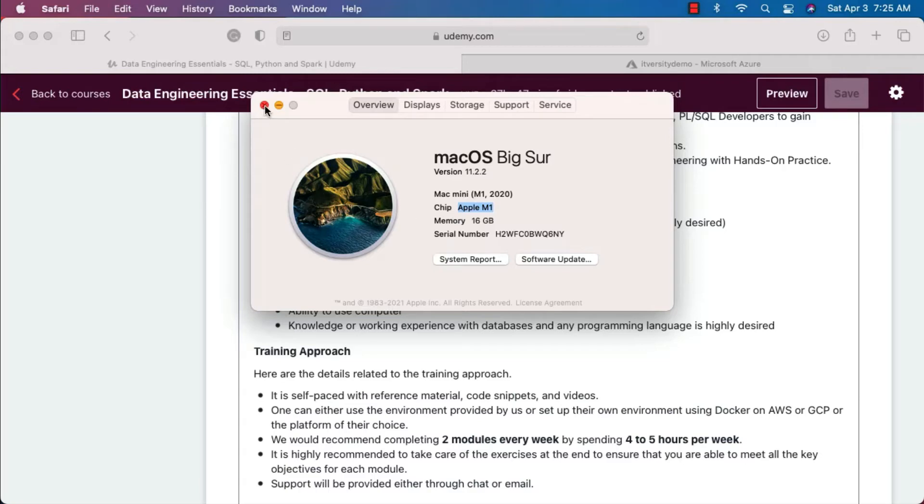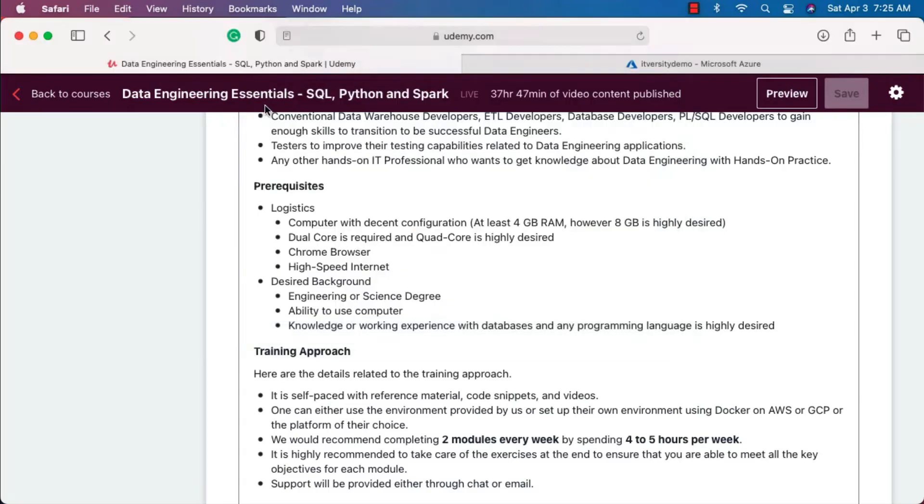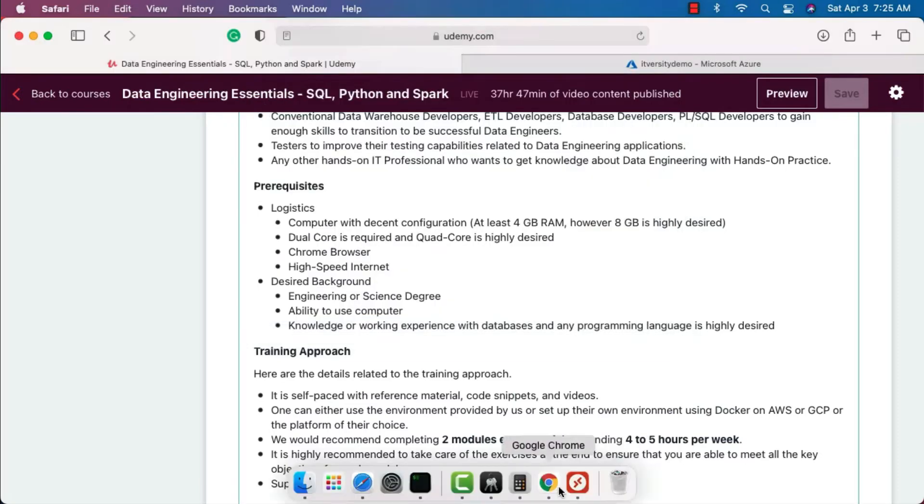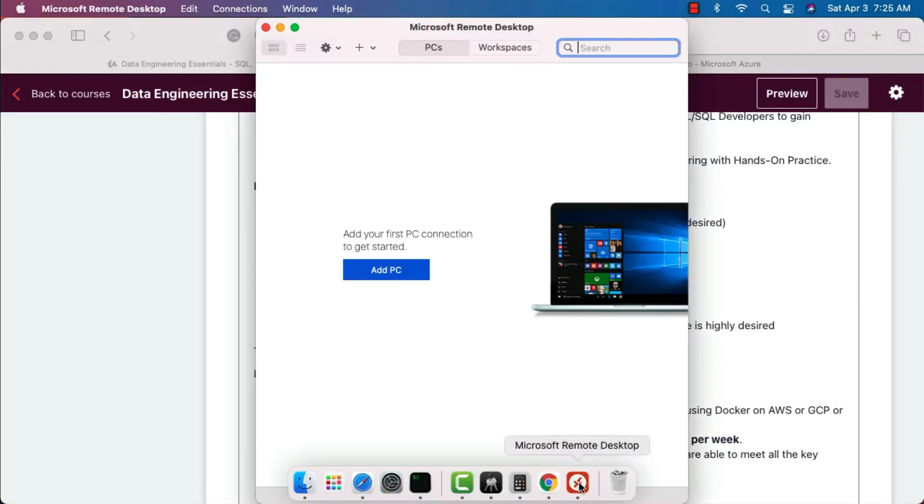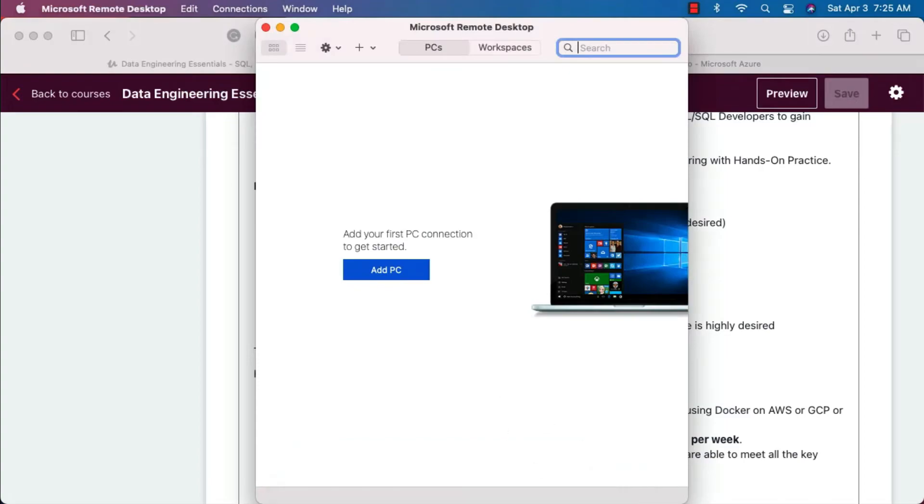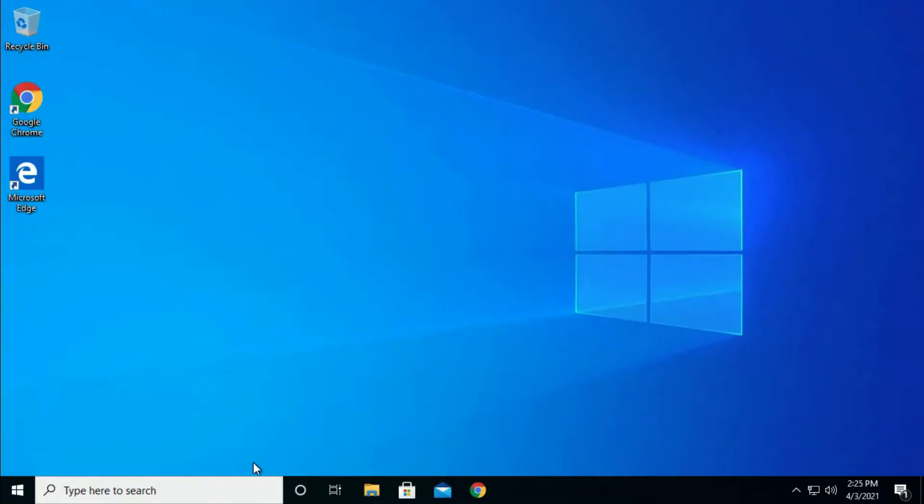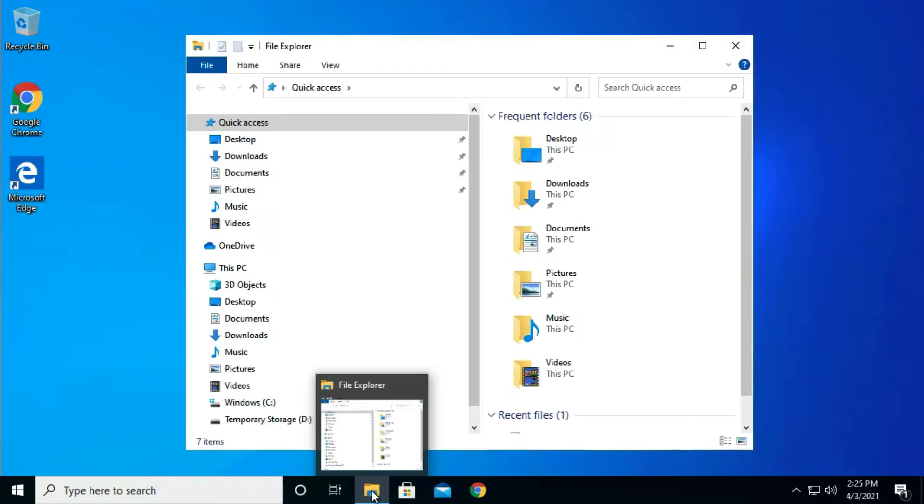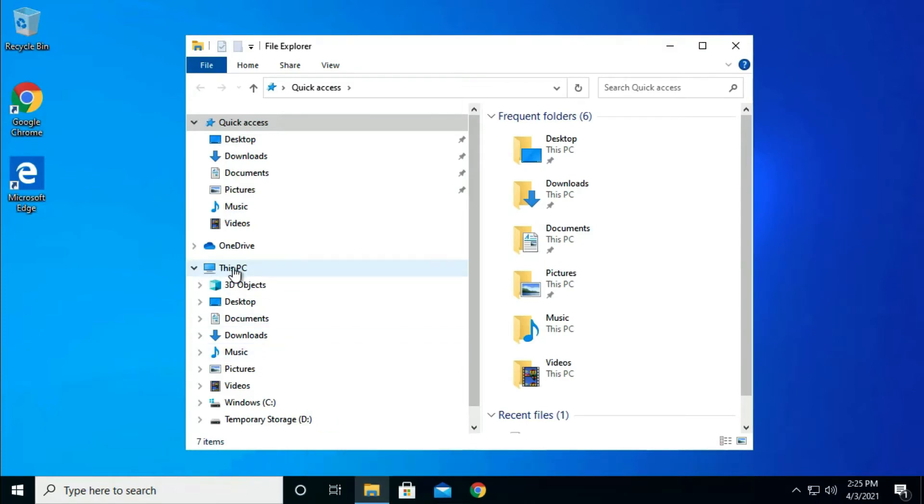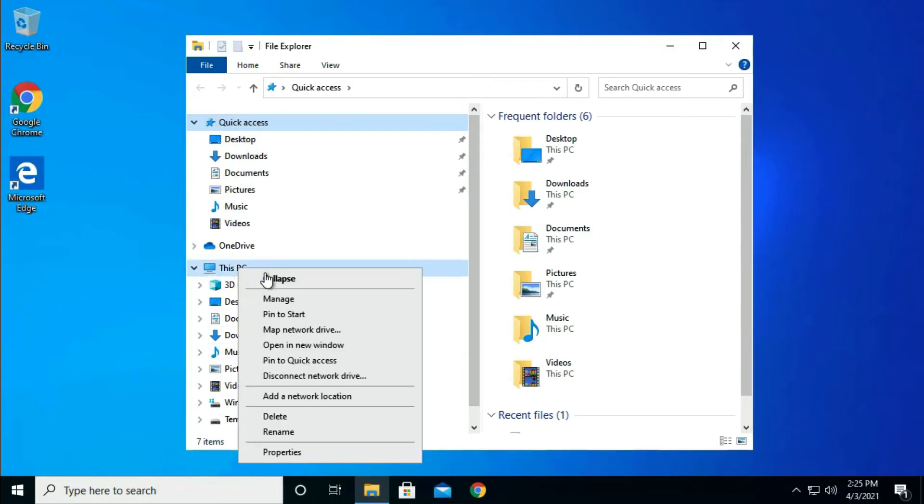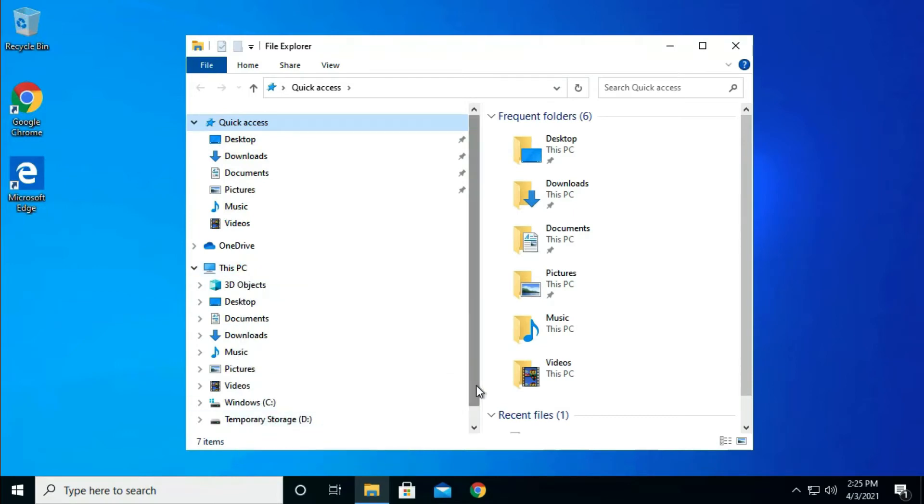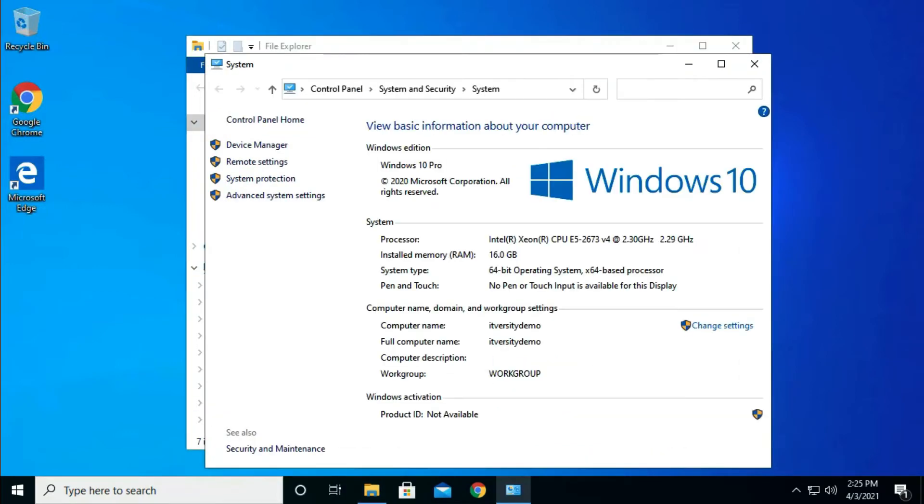That being said, when it comes to Windows, if you want to understand your Windows configuration, then what you are supposed to do is, let me get into my Windows desktop. In this you can actually go to File Explorer. Once you are in the File Explorer, you see This PC here. You can right click on this and then you can say Properties.